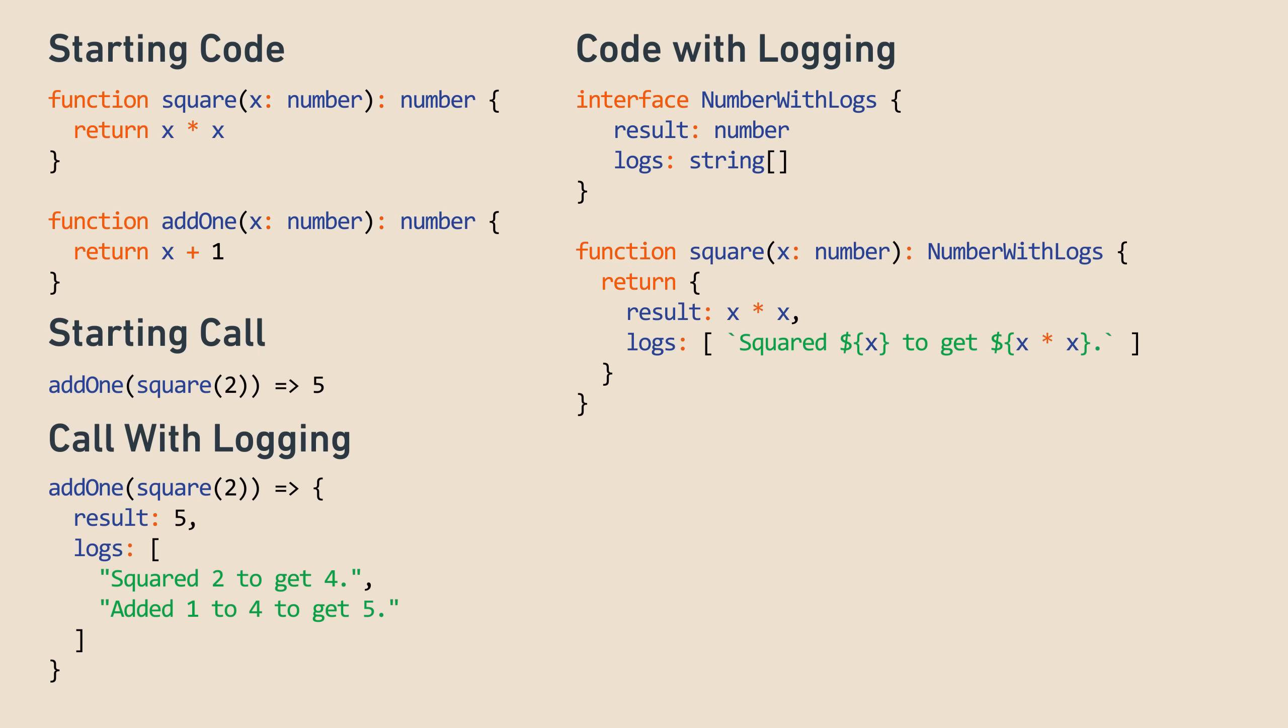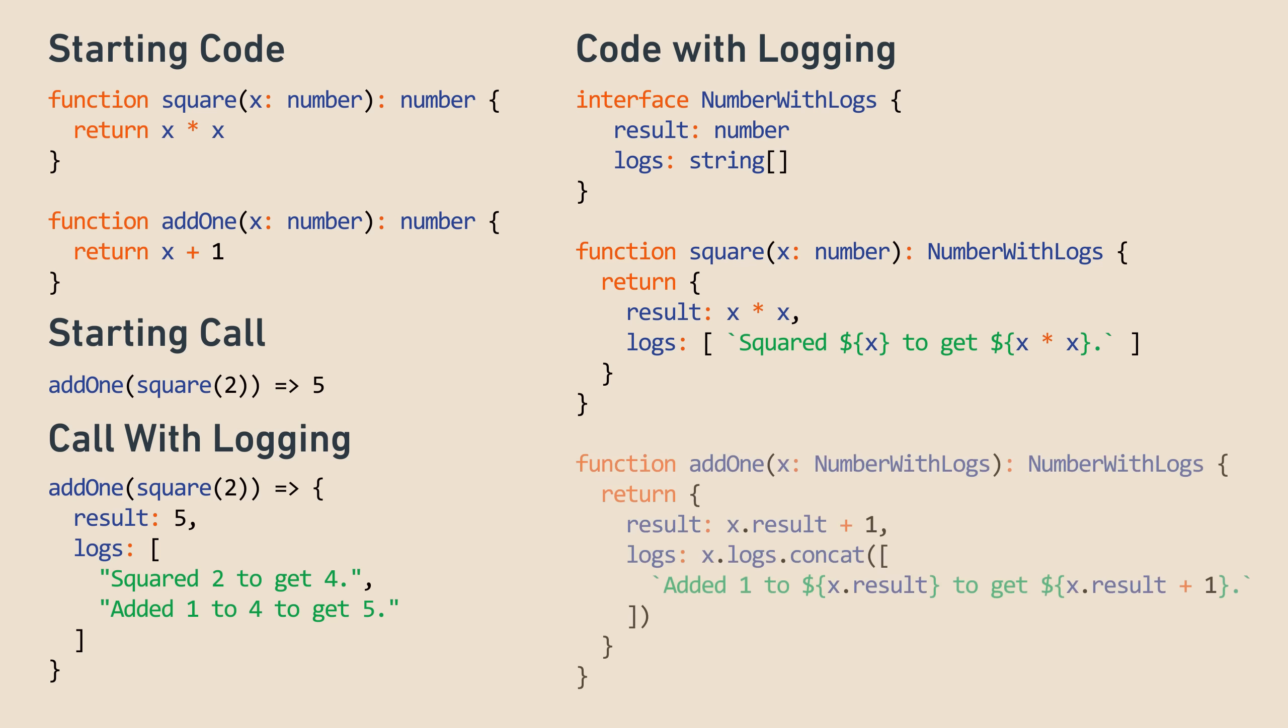Second, we'll make the square function return a number with logs and return the expected shape. Third, we'll change add1 to take a number with logs and perform the expected operation. Since it's taking a number with logs as the argument, we need to combine whatever logs came in with the new logs by appending the new entry at the end. Looking good!